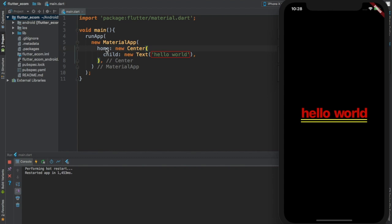And seeing that the home for the app is going to be a widget called Center widget, that's why our text here is centered. And inside of the Center widget we are going to provide another widget, a child widget, a Text widget, and you have it here, Text widget.